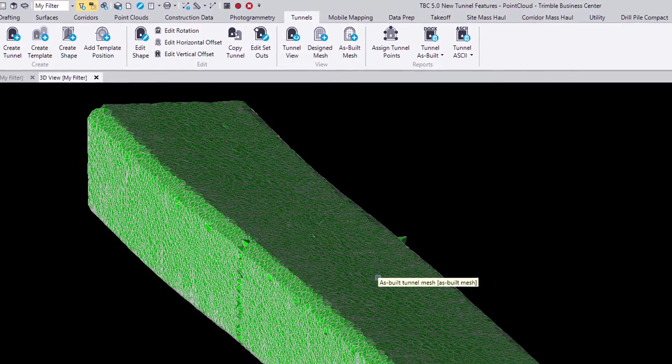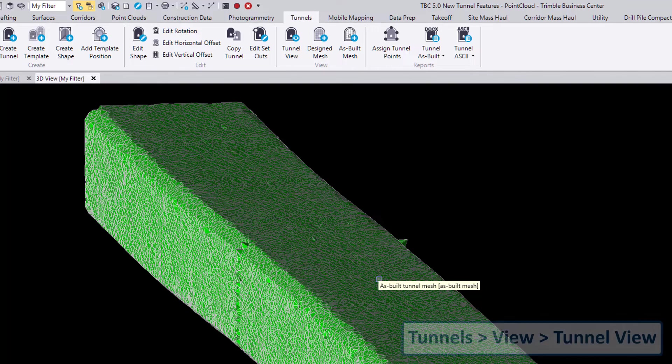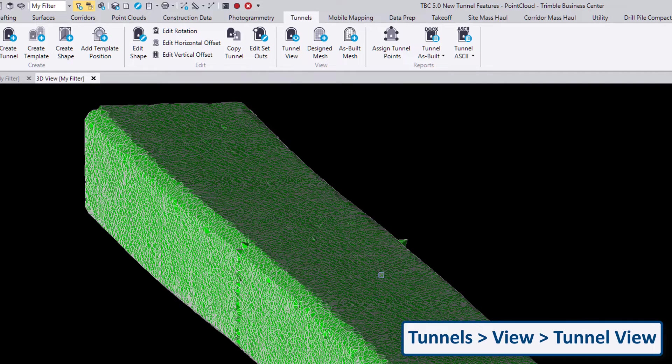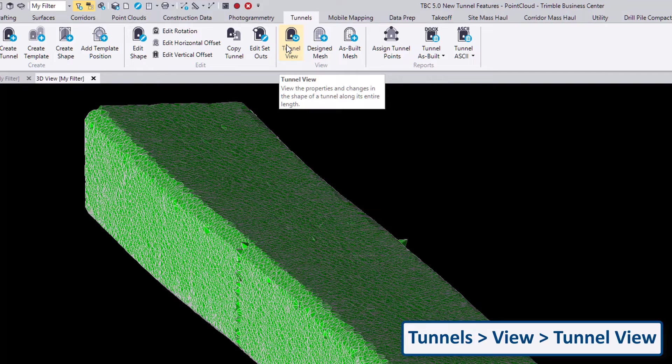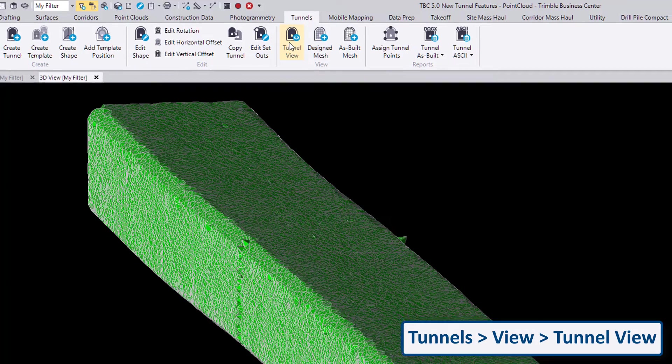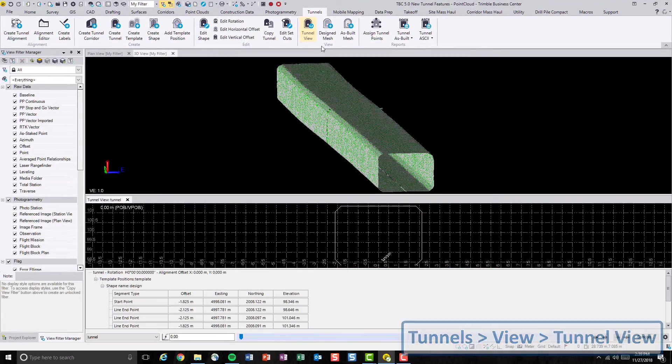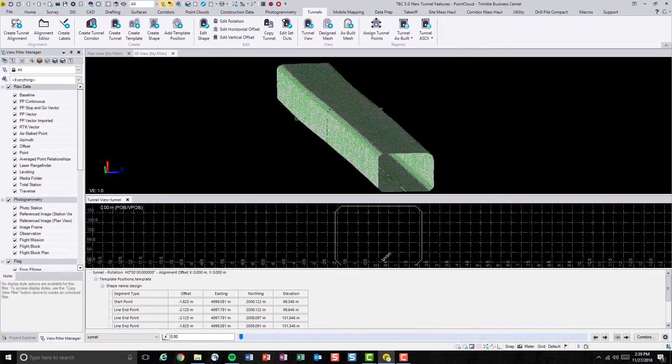To further inspect the tunnel, we'll be using the tunnel view command, which is located also in the view group.